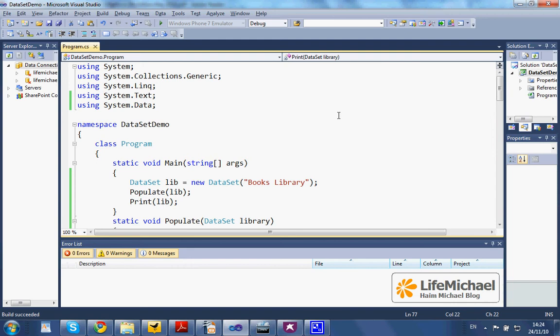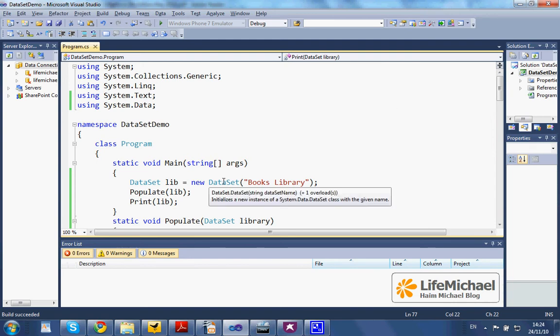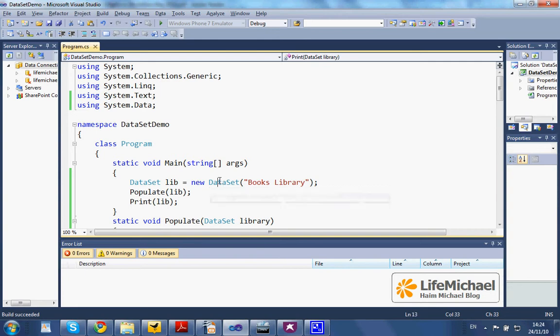In this code sample, we instantiate the dataset class. You can think about a dataset object as a database that holds tables.